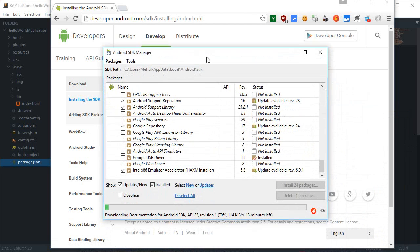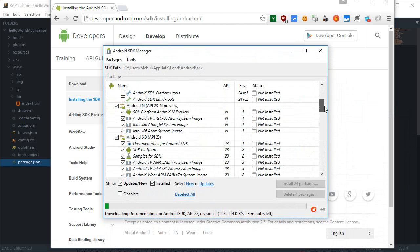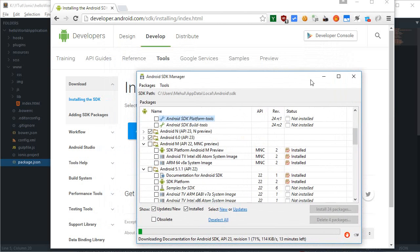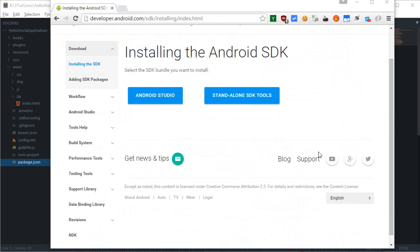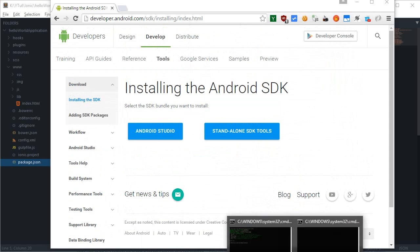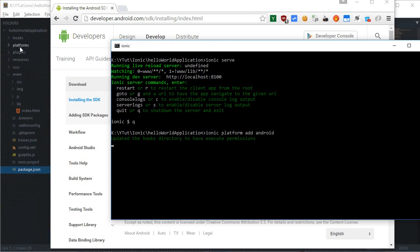I'm currently downloading the Android platform and Android 6 API through the Android SDK Manager. I already have Android Studio installed so it's built-in. While that downloads, we can run 'ionic platform add android' — pay close attention because this creates the platforms folder and fetches information from GitHub.